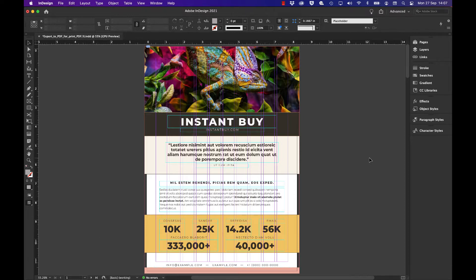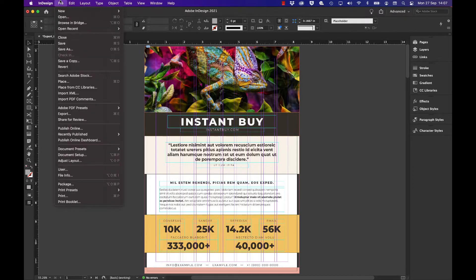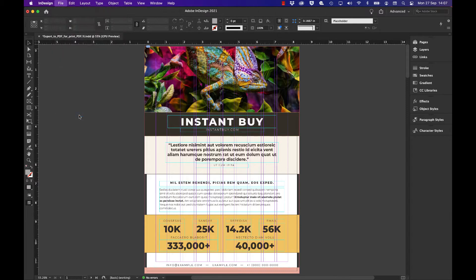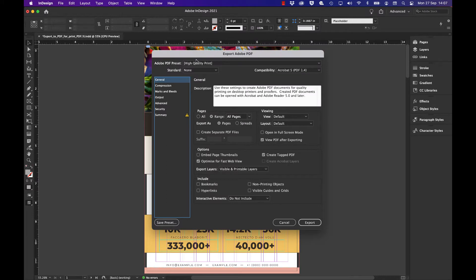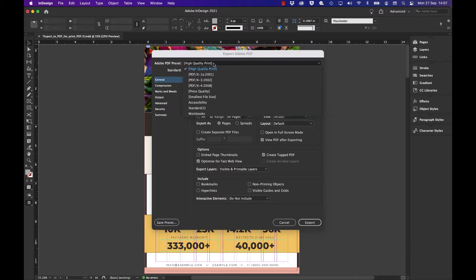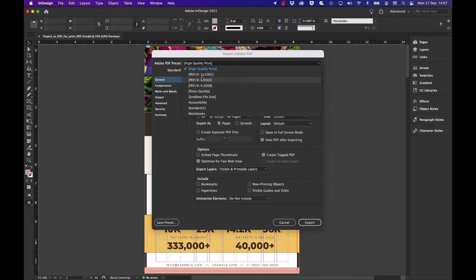The way to do it is go to File > Export and choose a destination like your training folder. You've got various presets at the top: high quality, press quality, smallest file size, but the one that comes with InDesign is PDF X-1a.